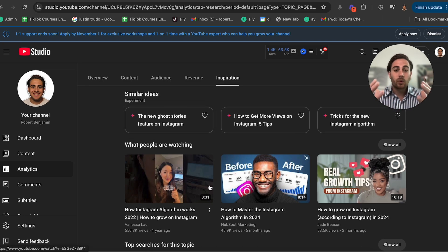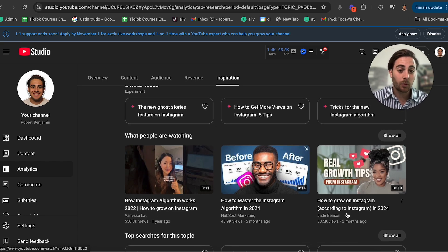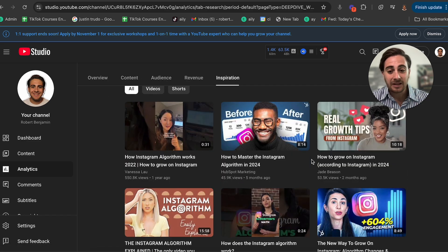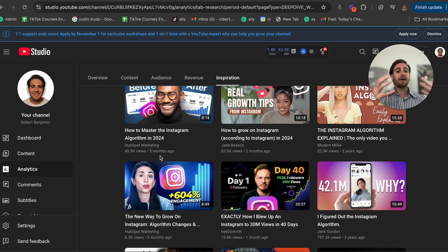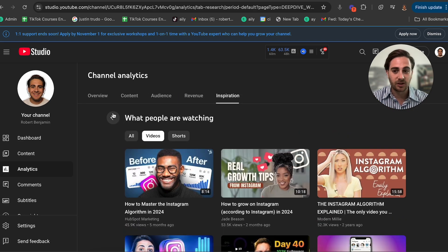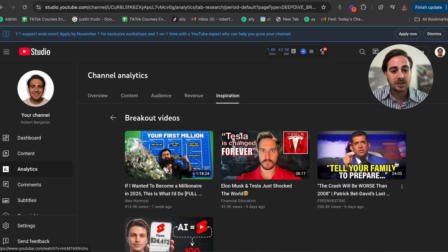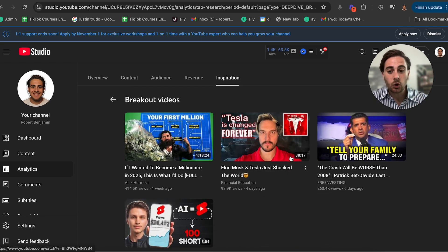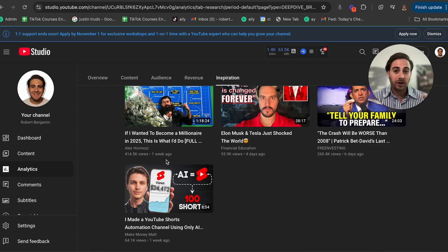I'll be able to see whether or not these videos actually get a lot of views — like a short on this topic with over 500,000 views, this video over 45,000, this video over 50,000. If I go into Show All, this shows me all recent videos that have gotten a lot of views on this topic. The breakout videos section shows different videos on YouTube that in the last week have gotten a lot of views, so I know these are topics with a large audience.